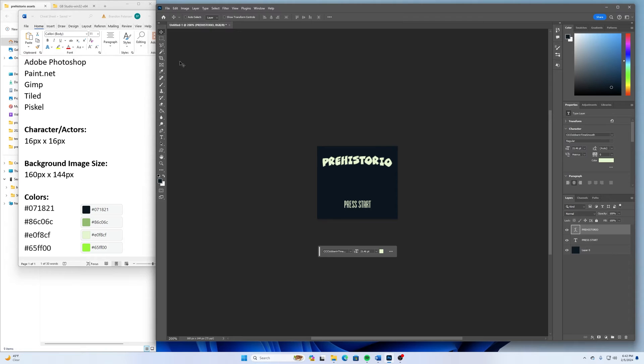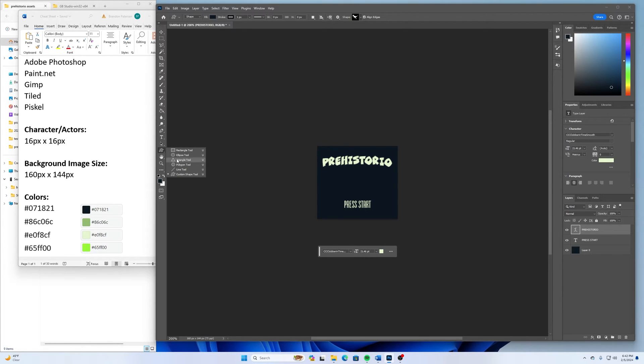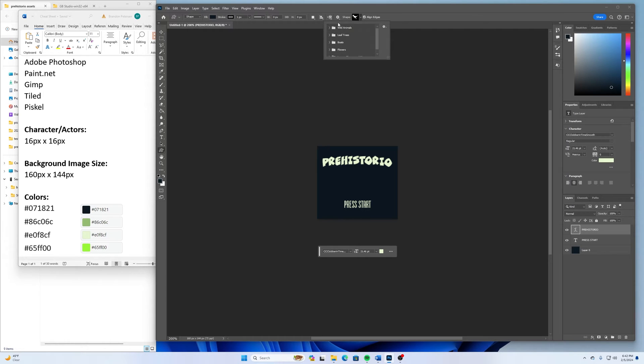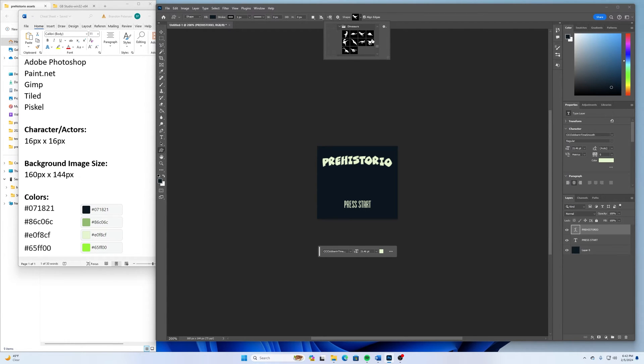If you do happen to have Photoshop or whatever where there's some custom shapes, dinosaurs in there. So if you find one that you like, you can do something with that.